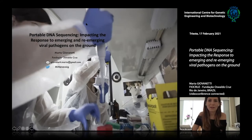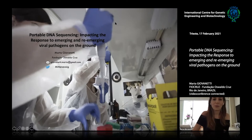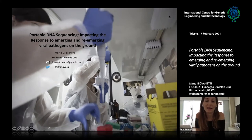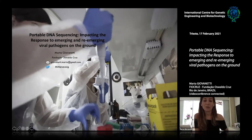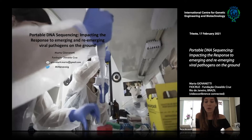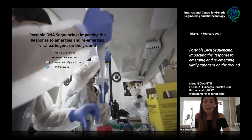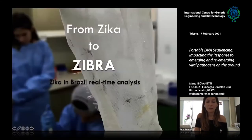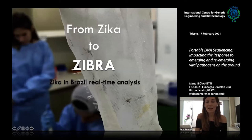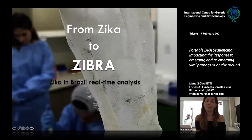The main objective of this talk is to present our portable DNA sequencing activities that have been used to impact the response to emerging and re-emerging viral pathogens on the ground, mainly in Brazil. Those activities started in 2016 when Brazil, as well as the Americas, experienced the emergence of a new threat of international concern: the Zika virus.